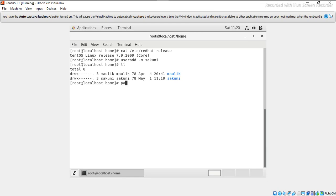Now what we will do is change the password of this user using passwd.